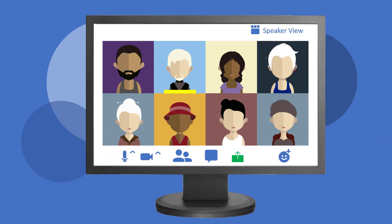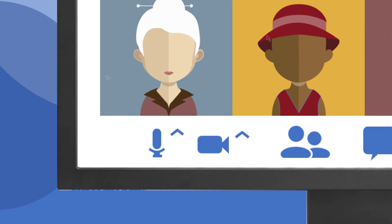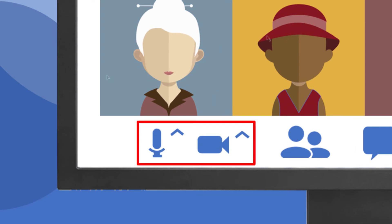Zoom meetings use your camera and microphone so that others can see and hear you during an interactive class. You can turn off your camera and microphone at any time. At the bottom left, you'll see a microphone icon and camera icon.